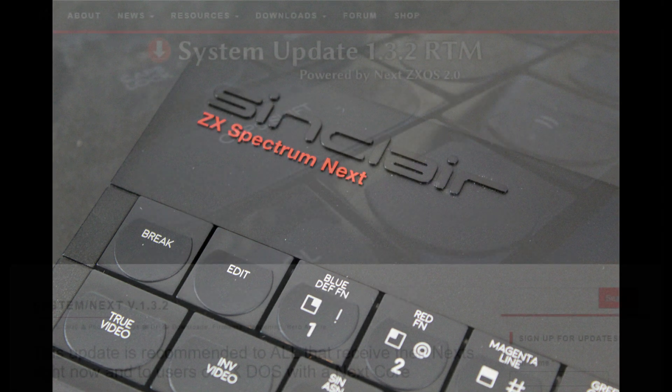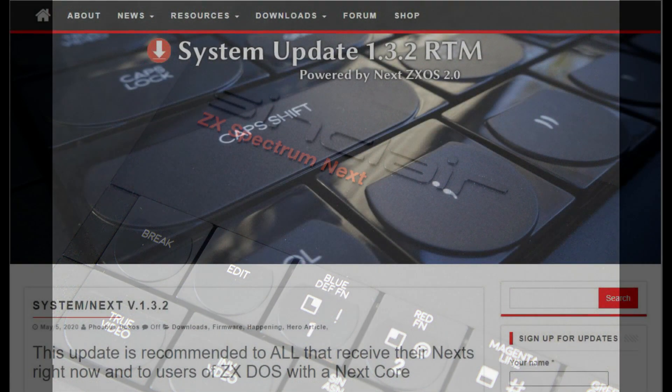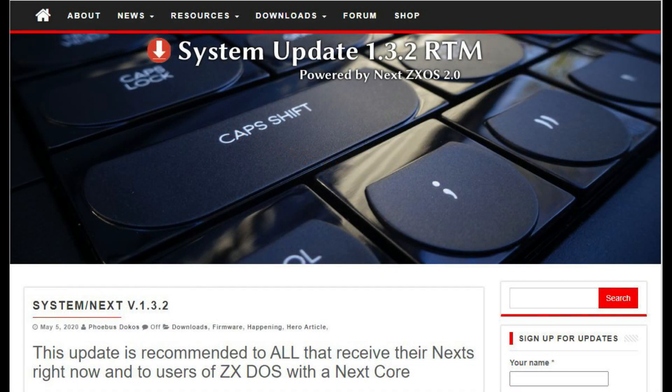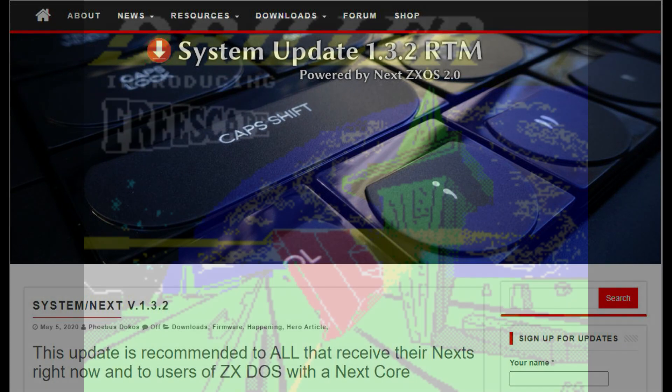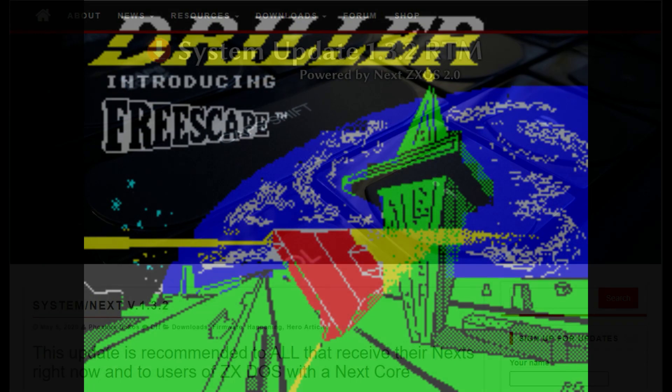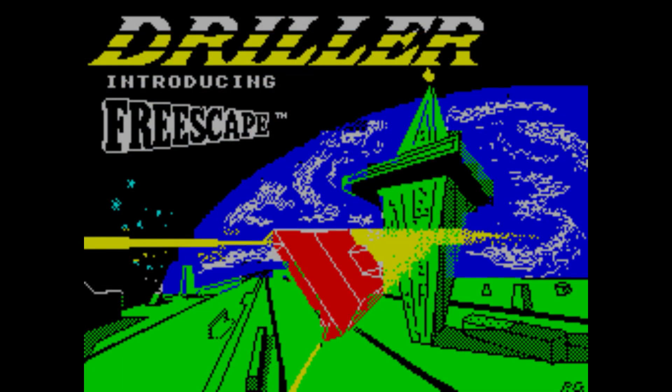We'll be going through the software updates today, in order to unlock that 28 MHz mode, as I want to play Driller at more than 1 frame per second. But we'll leave the hardware updates to the next entry in the series.